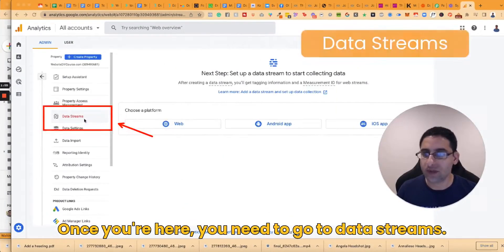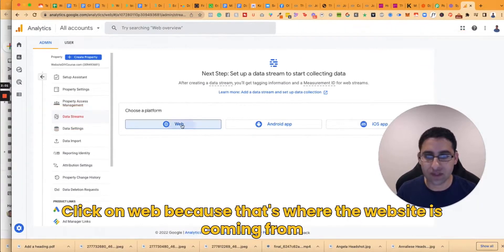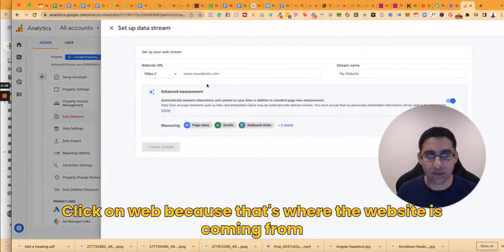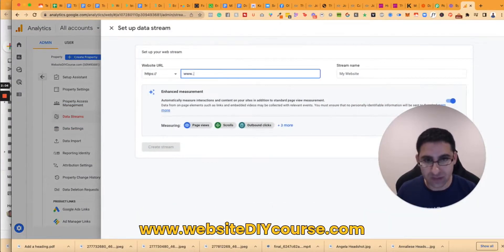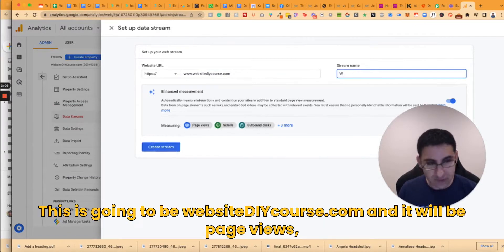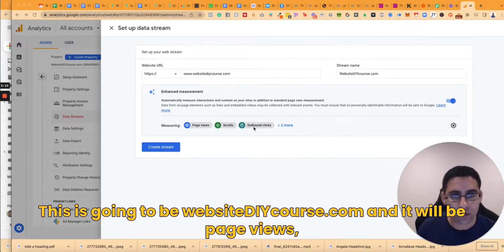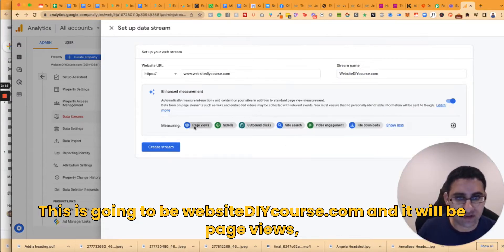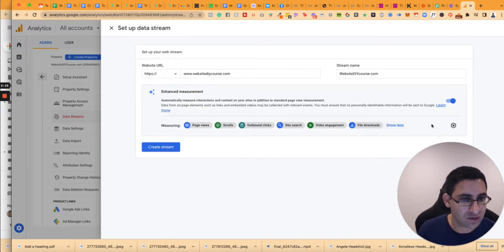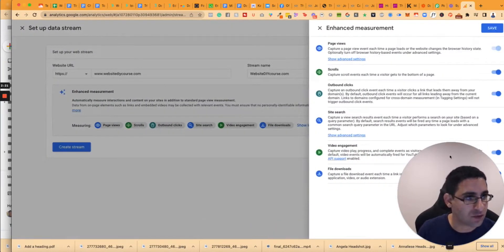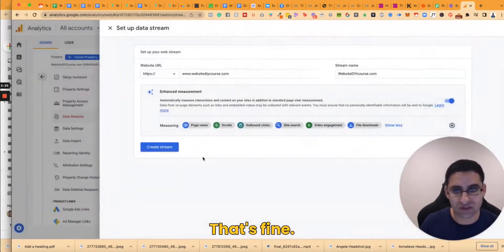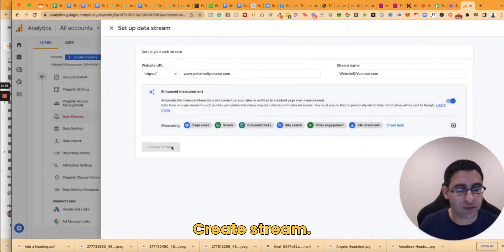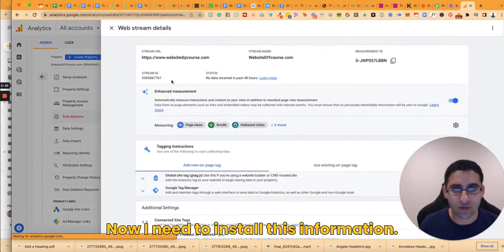Once you're here you need to go to data streams, click on web because that's where the website is coming from. www.websitediycourse.com. This is going to be websiteDIYcourse.com and it will be page views, scrolls, outbound clicks. Yeah that's all good. I want to have everything, all the information. That's fine. Create stream. Now I need to install this information.